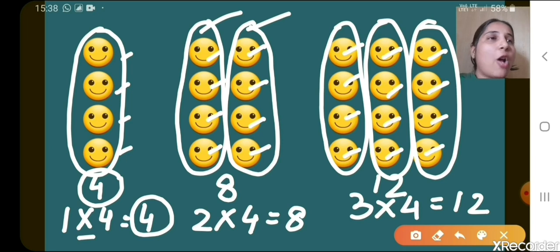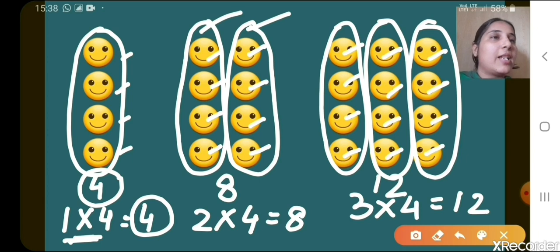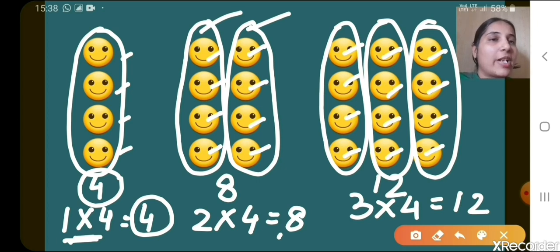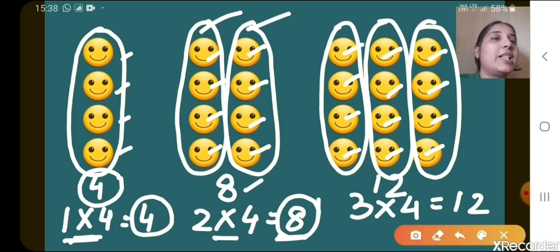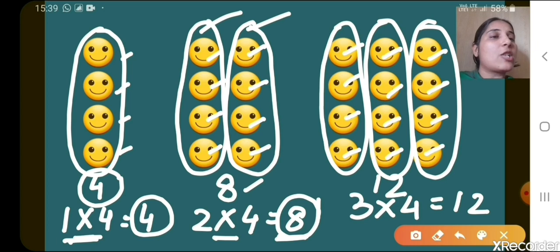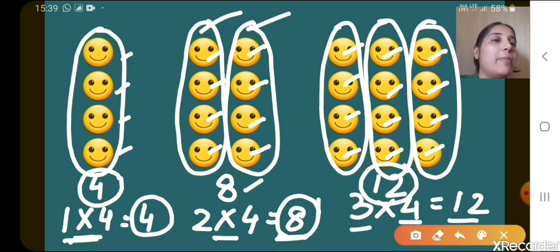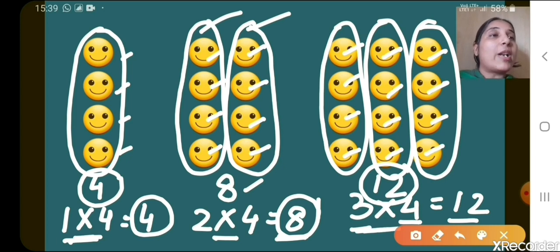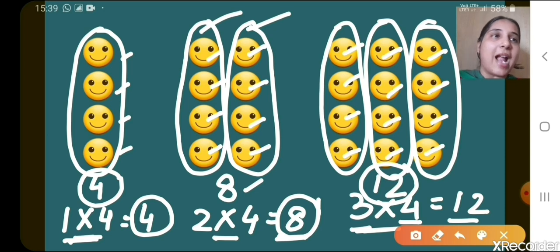So instead of adding repeatedly, what did we do? We multiplied, isn't it? There also you can see 2 sets of 4 smileys — instead of adding them repeatedly, what did we do here? Multiplied. So 2 fours are 8. In the next case also, instead of adding repeatedly, we multiplied. So what is multiplication here? Multiplication is nothing but repeated addition.